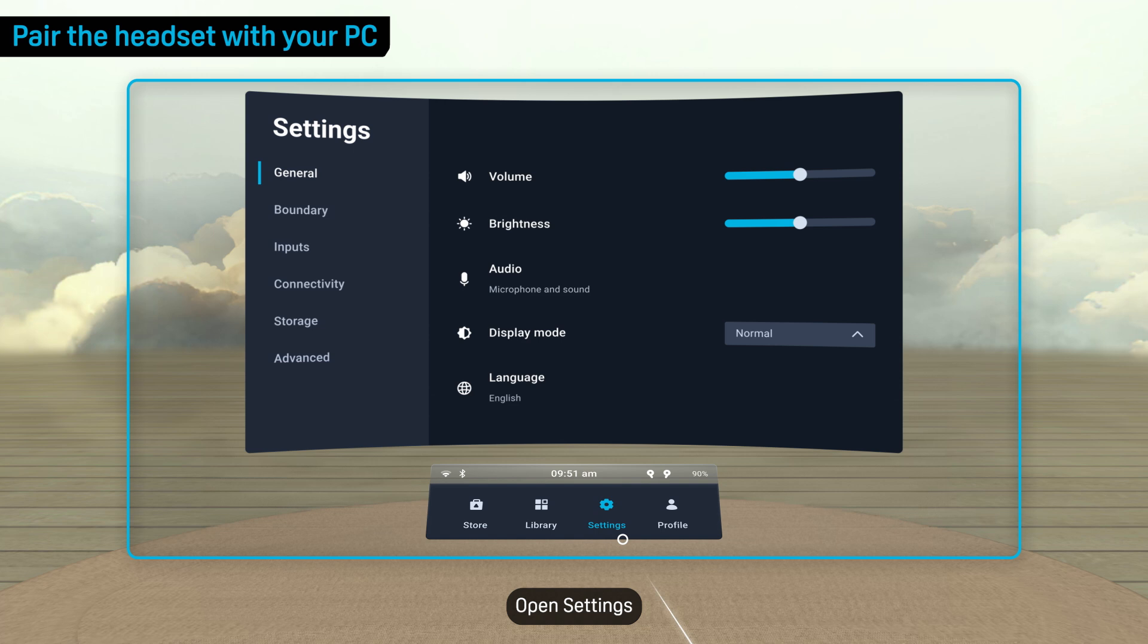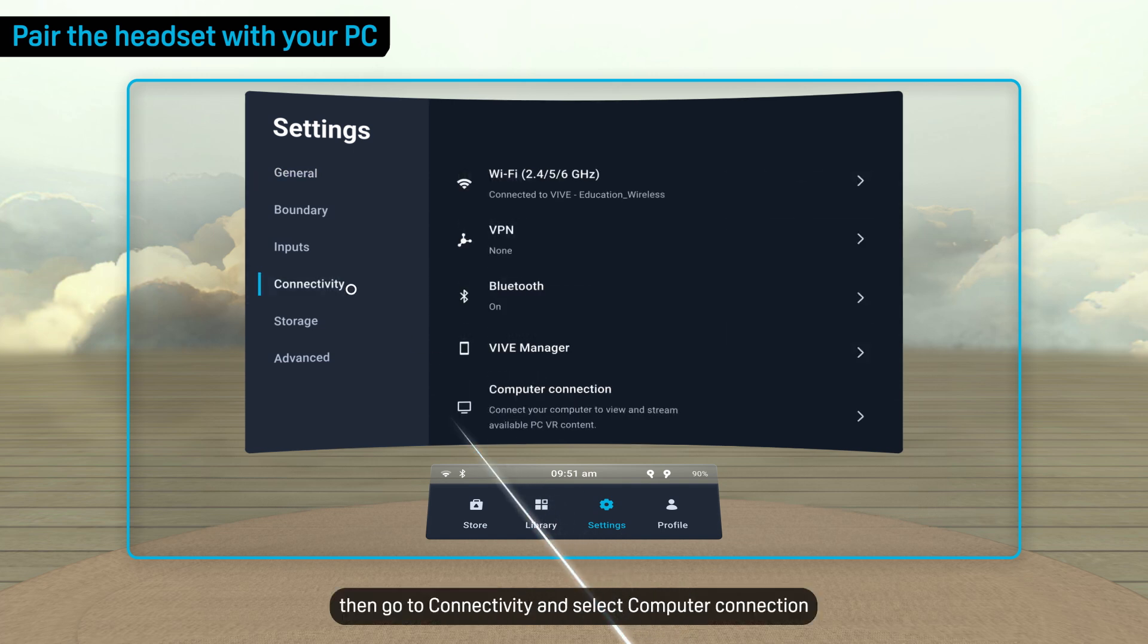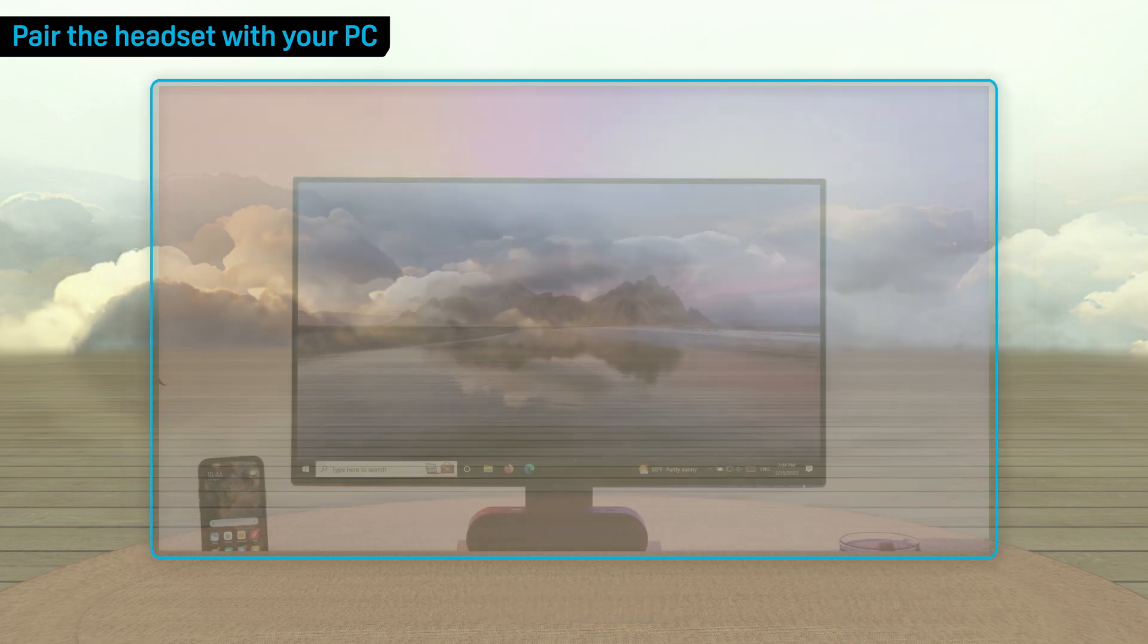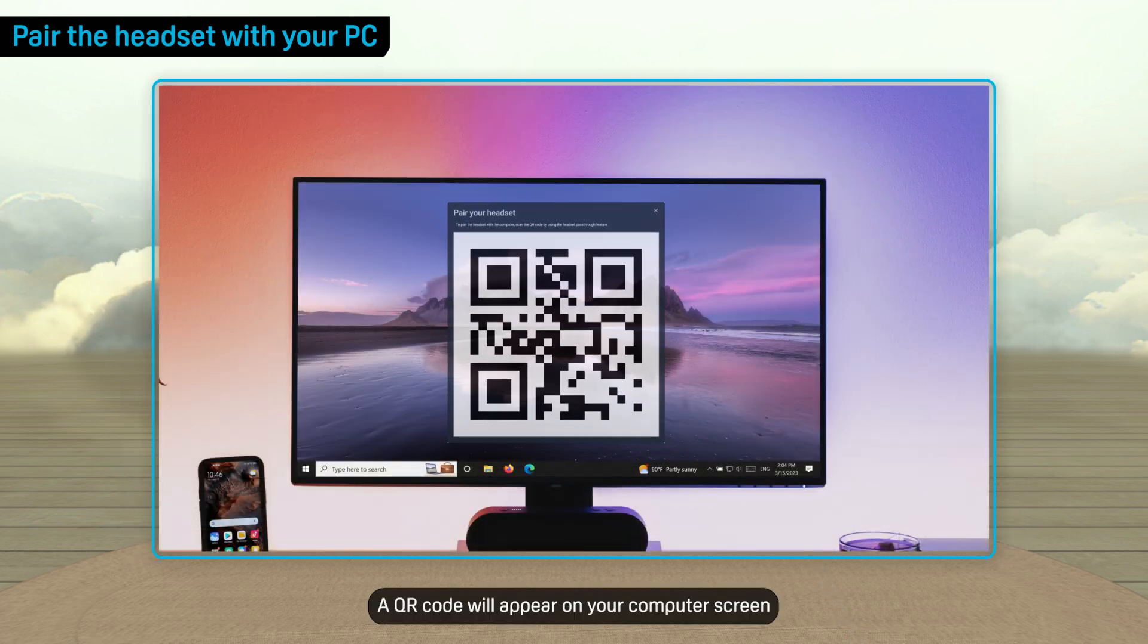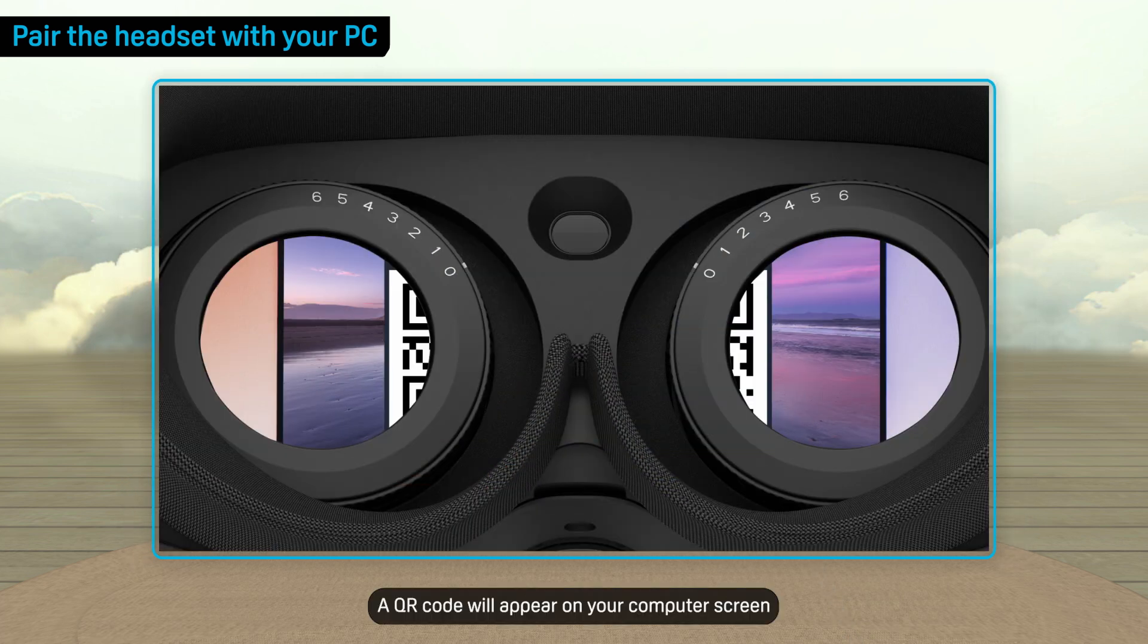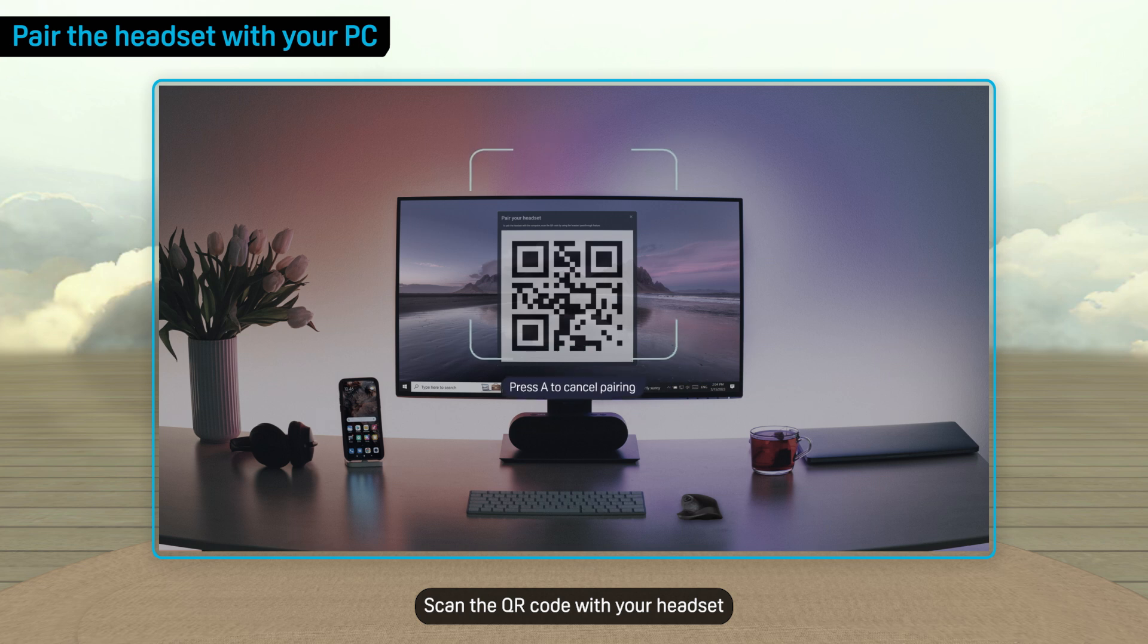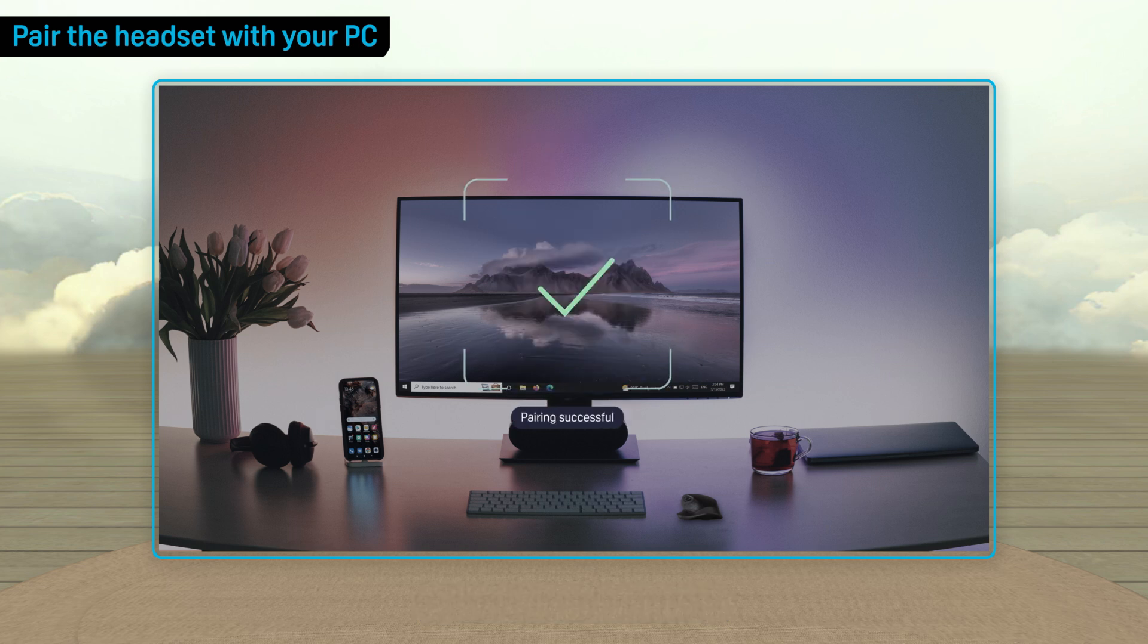Open Settings, then go to Connectivity and select Computer Connection. Select your computer. A QR code will appear on your computer screen. Scan the QR code with your headset to pair the headset with your PC.